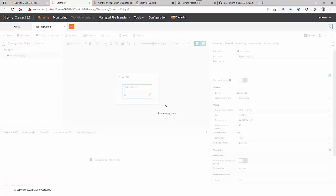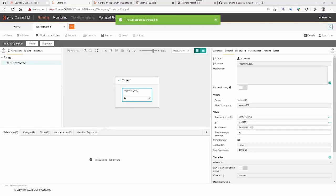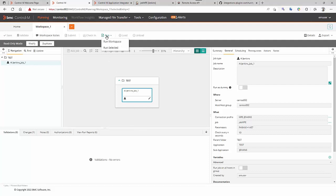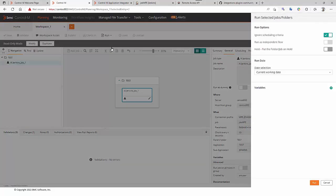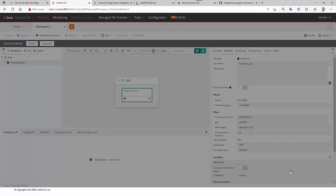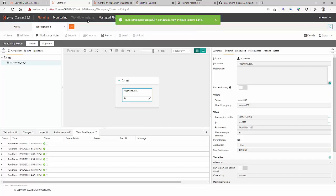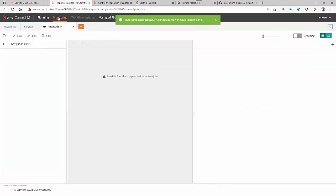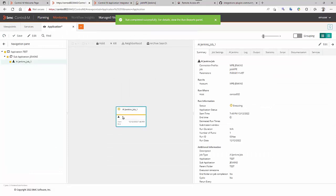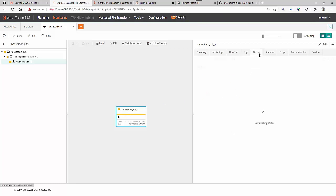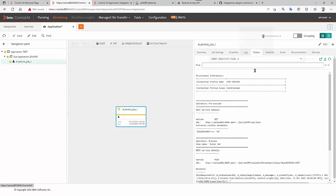And run it. Now, in the monitoring domain, we can verify and follow CtrlM job. In the output, we can see in real-time what is happening in Jenkins.